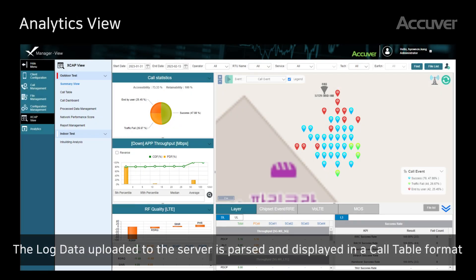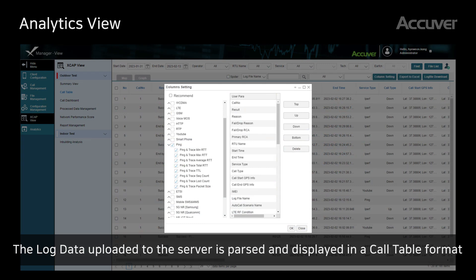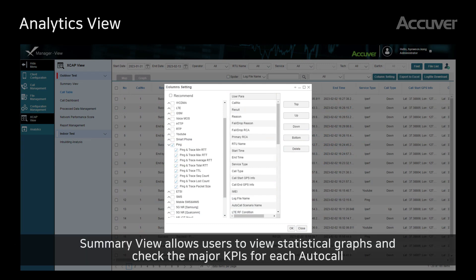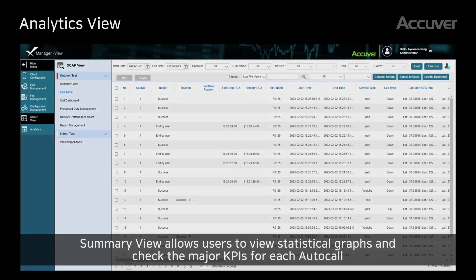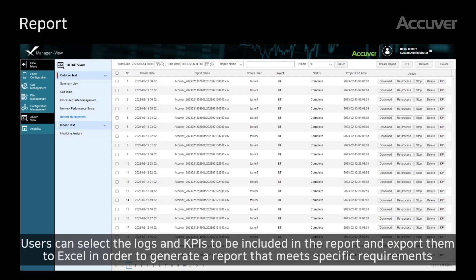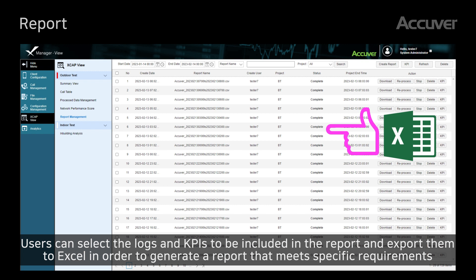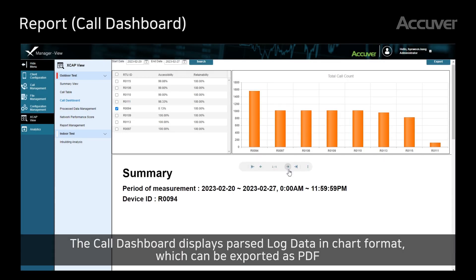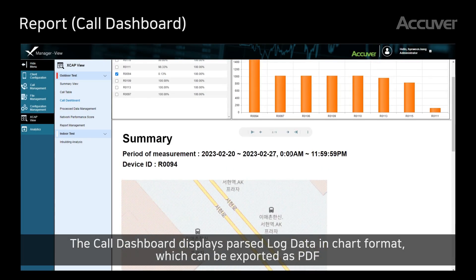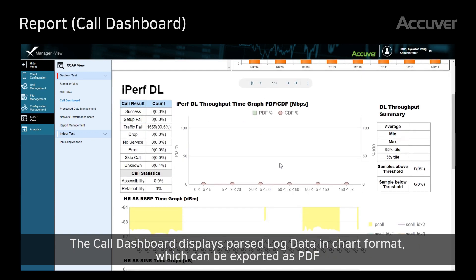The log data uploaded to the server is parsed and displayed in a call table format. Summary view allows users to view statistical graphs and check the major KPIs for each auto-call. Users can select the logs and KPIs to be included in the report and export them to Excel to generate a report that meets specific requirements. The call dashboard displays parsed log data in chart format, which can be exported as PDF.